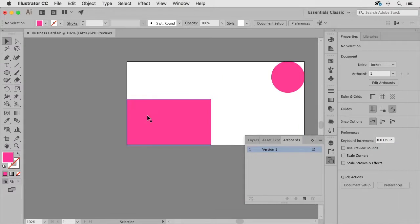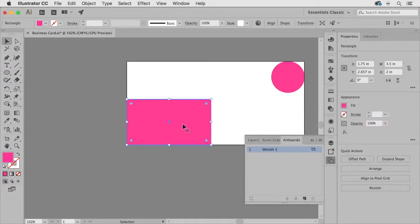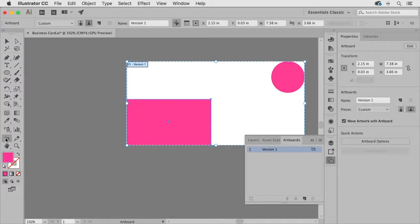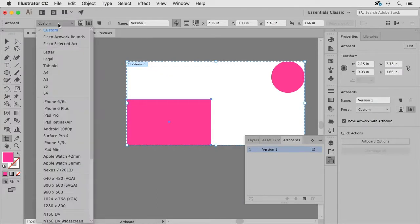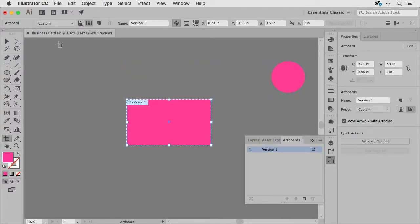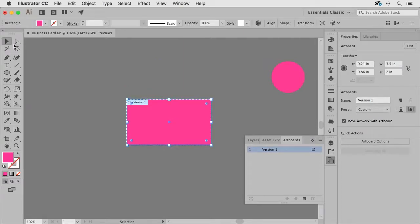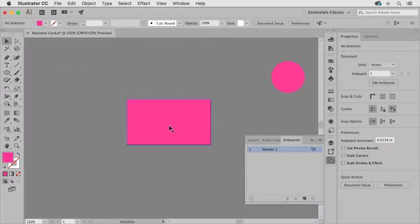Then you can grab the artboard tool come up to the preset and choose fit to selected art and now my artboard is the exact size as the rectangle which is the exact size of the final product which is our business card.